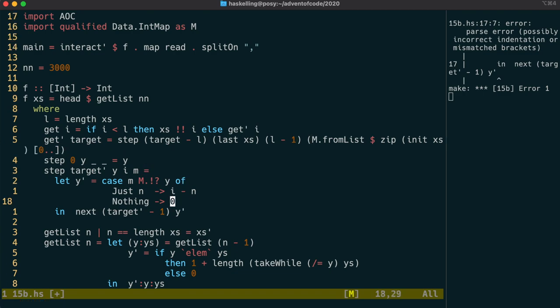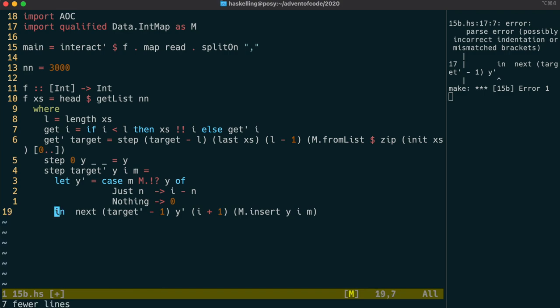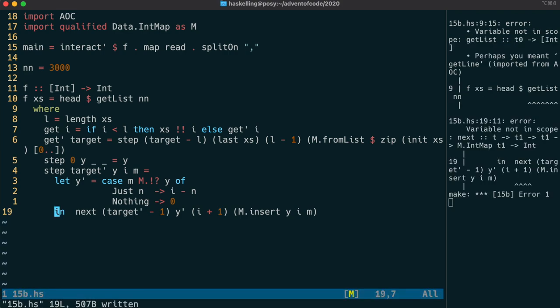The recursive call then needs to add one to i, and it also needs to insert the last value calculated into our map. Remember that the map is from the value to its position, so we insert y mapped to i into our map.